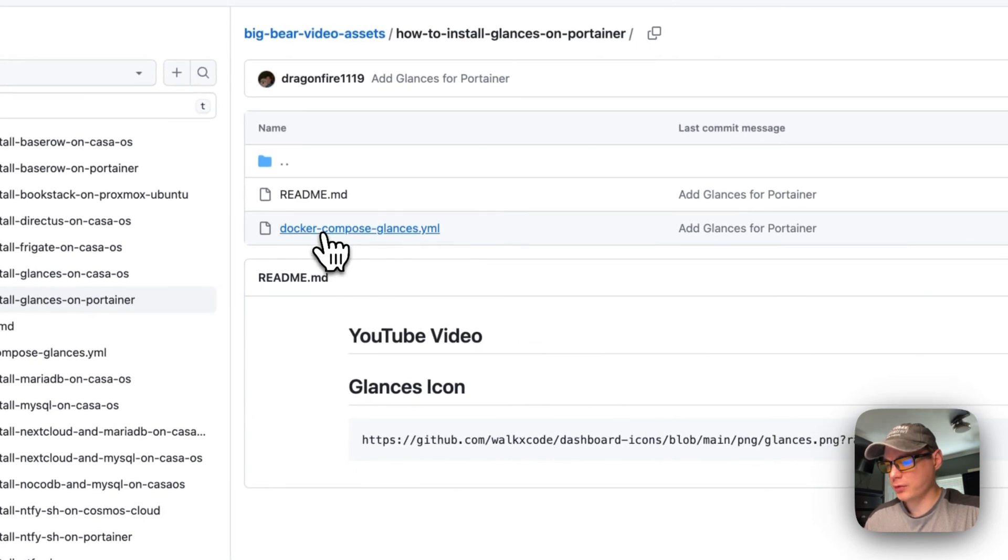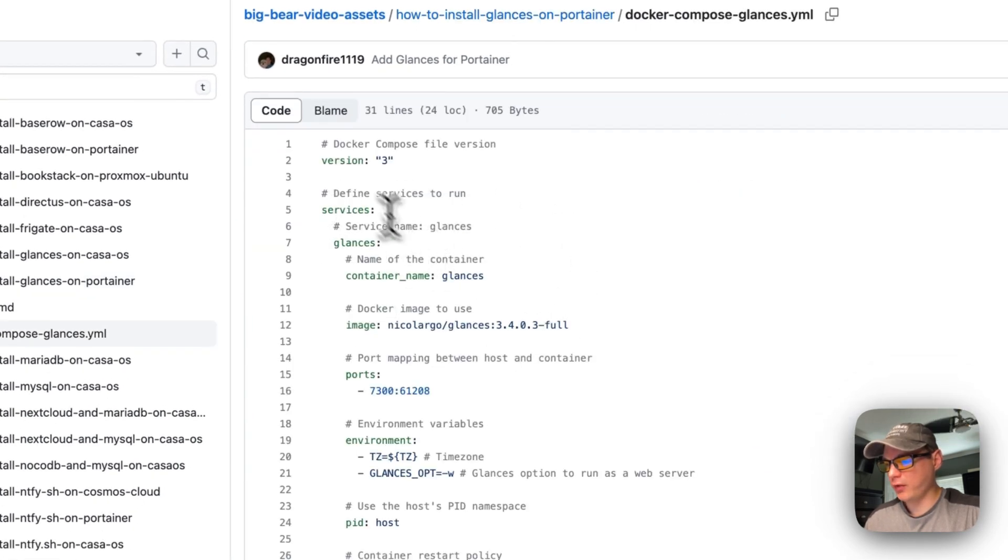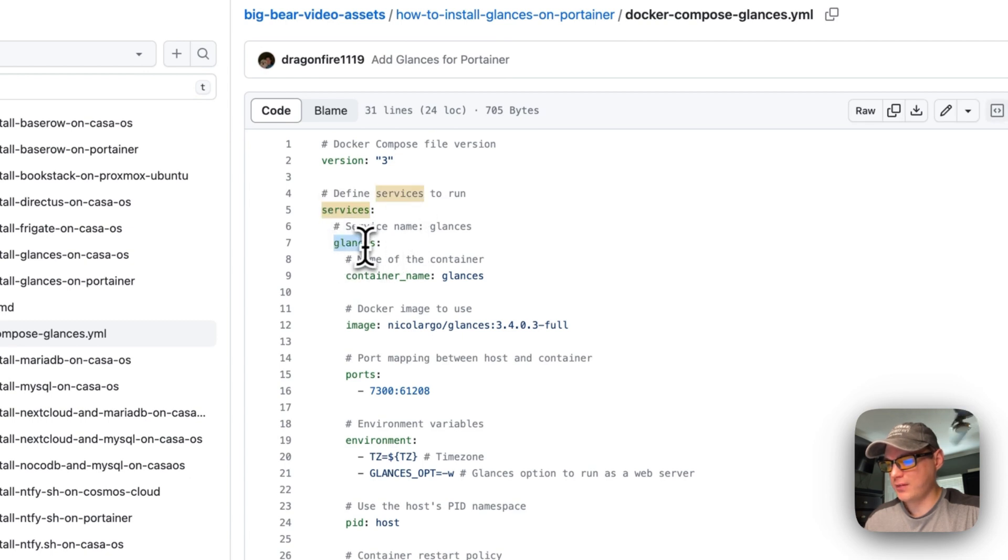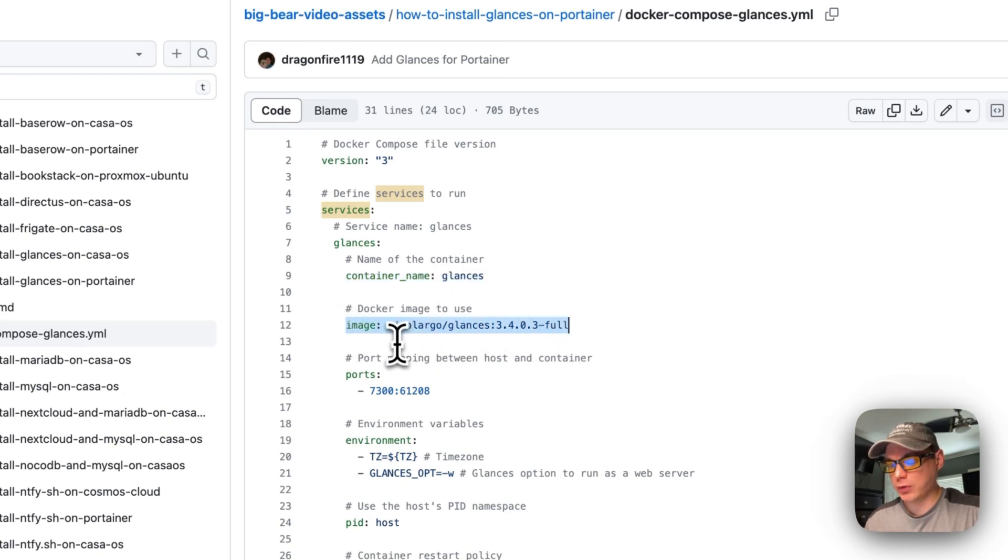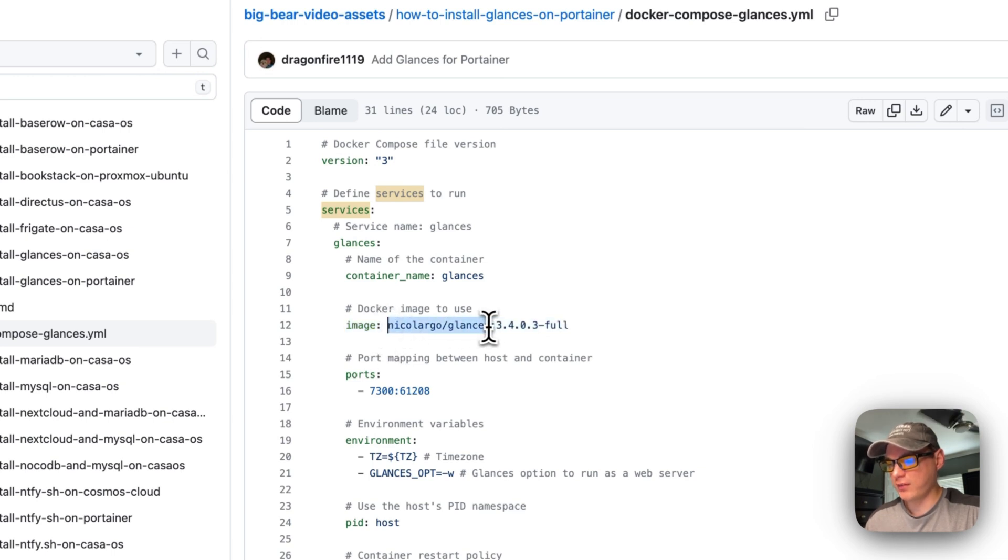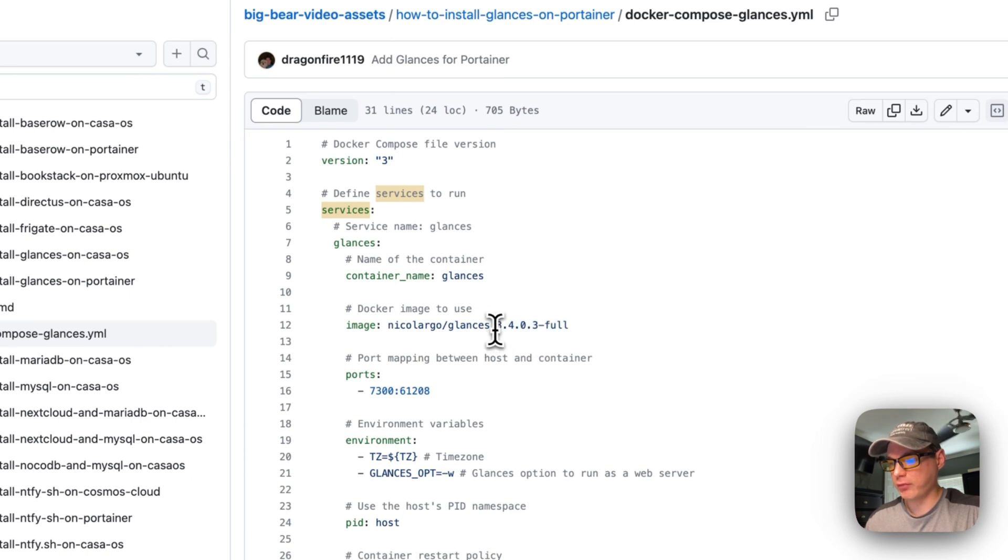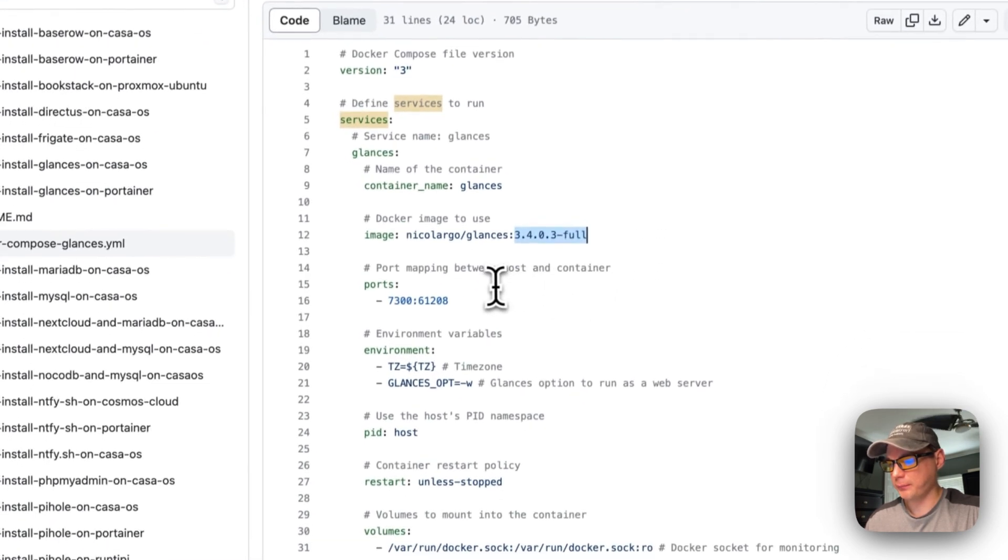I'm going to go to Docker Compose and explain it. Version 3 of Docker Compose is being used. I'm going to set some services. The service underneath the services is called Glances, then I'm going to set a container name called Glances. Then I'm going to get the image from Docker Hub, and you know that because there's no URL in the beginning of this. This is the image tag, so 3.4.0.3 full. You might have a newer version now, so you can copy this and go to Docker Hub to see if there's any newer versions of tags.